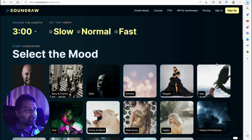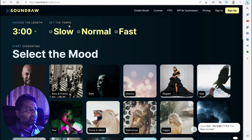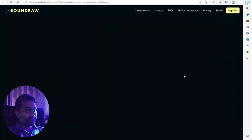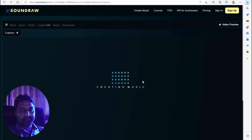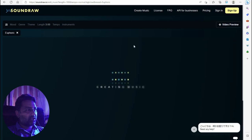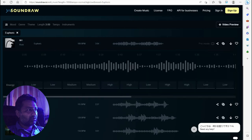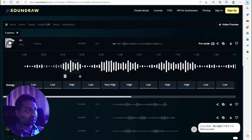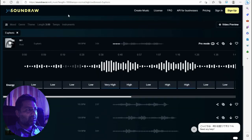Select the mood — what type of mood do you want? Choose the length, set the tempo. Select the sound generation genre: epic, dreamy, fear, utopian, euphoric. You can also add a video preview and change the length. You can feel the sound and use it.